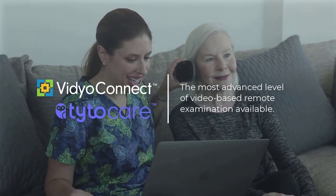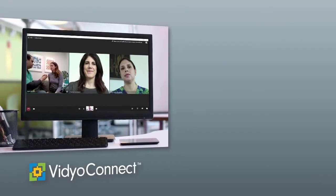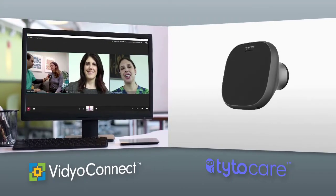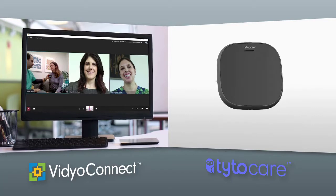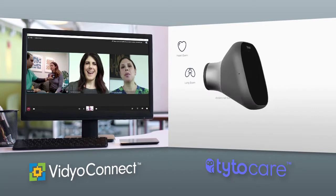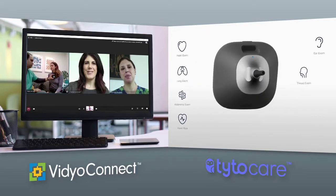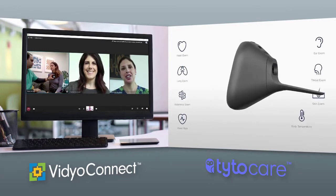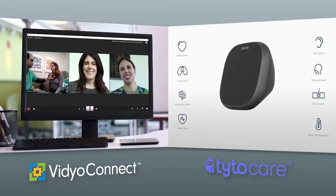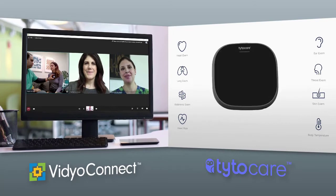The integration allows clinicians to remotely see and speak with patients and providers using Vidyo's proven platform while operating Tytocare's all-in-one stethoscope, otoscope, thermometer, and general exam camera to perform physical exams remotely.